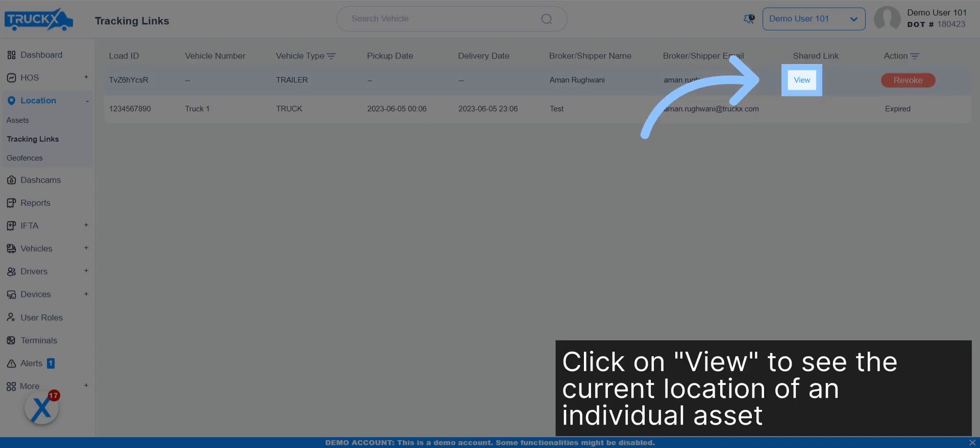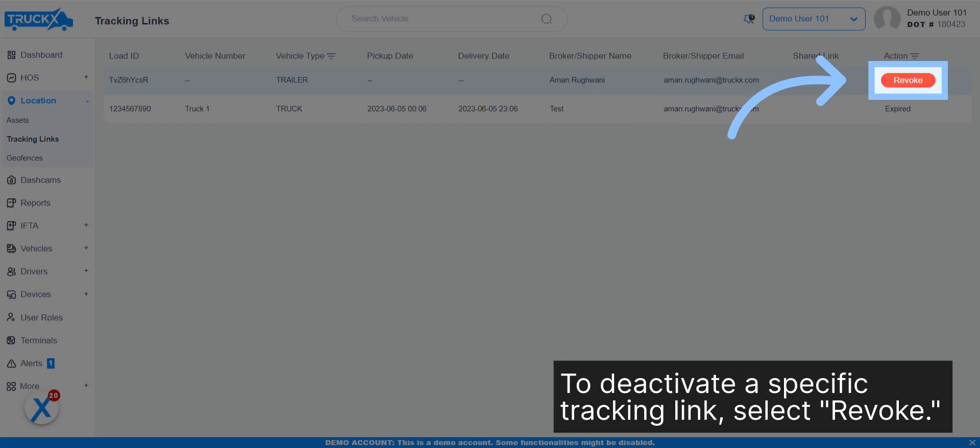Click on View to see the current location of an individual asset. To deactivate a specific tracking link, select Revoke.